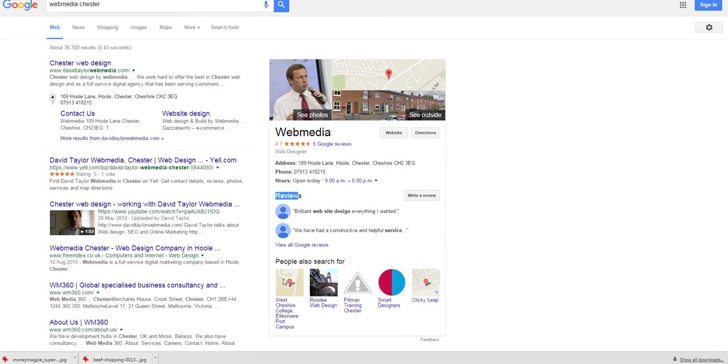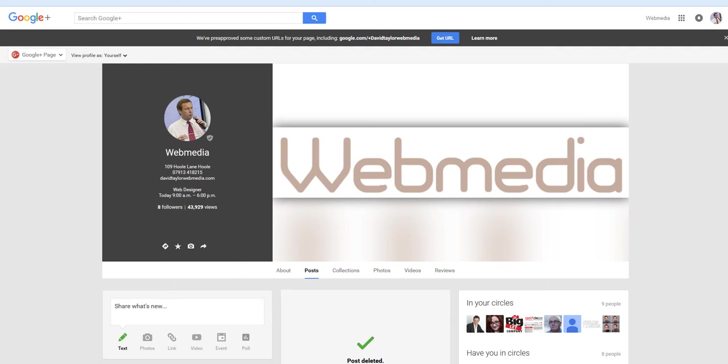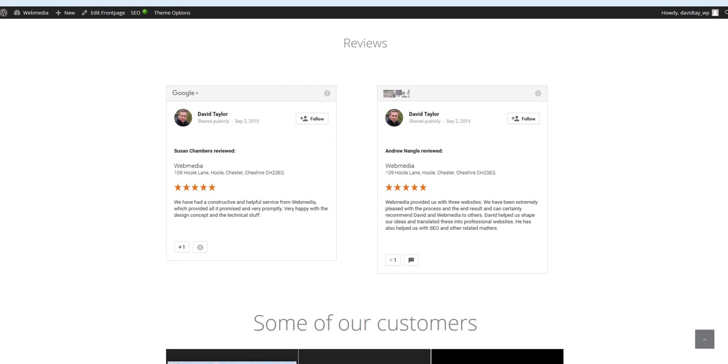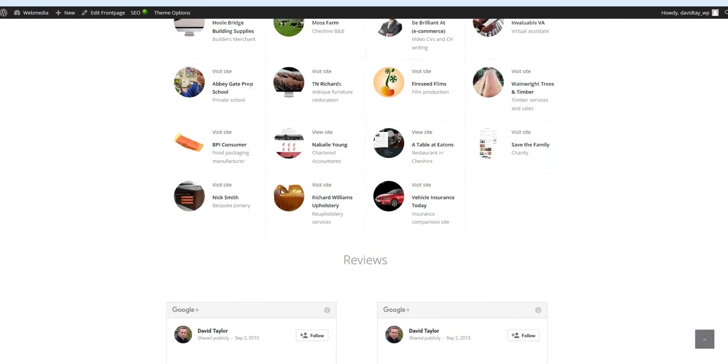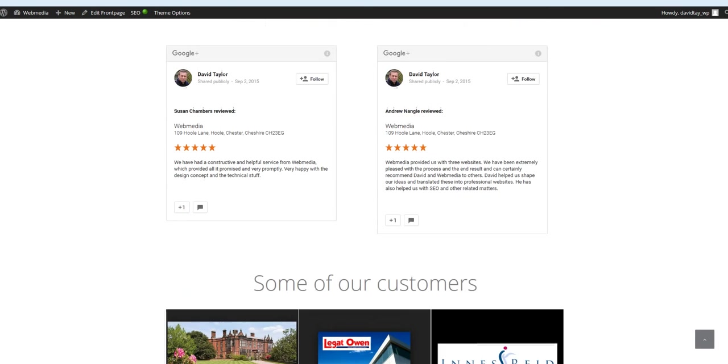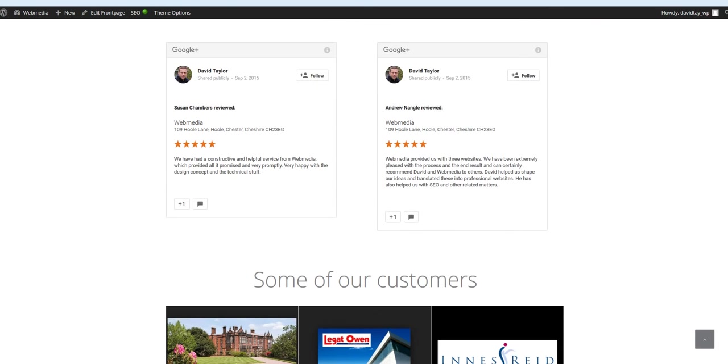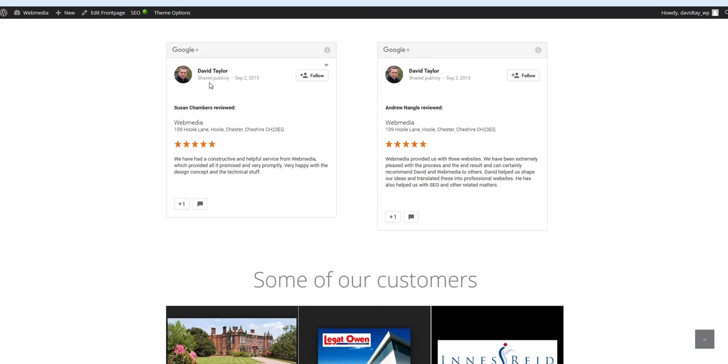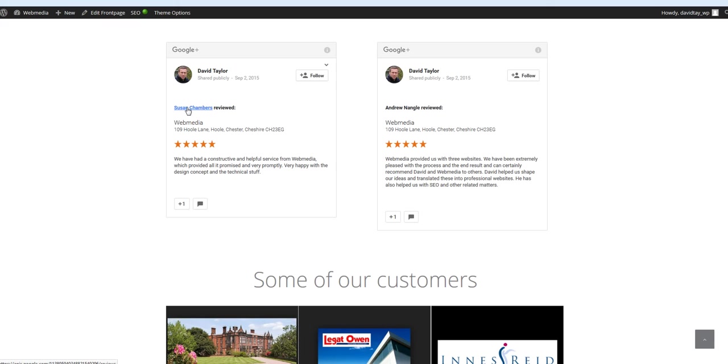So why bother doing this? Well, the first reason is here I've embedded a couple of reviews on the home page of the WebMedia website and first of all these reviews carry authority and trust value because they come from named sources. You can see here if I highlight the names they link to those people's profiles on Google Plus and so you can go and check them out and ensure that they are real people posting real reviews.